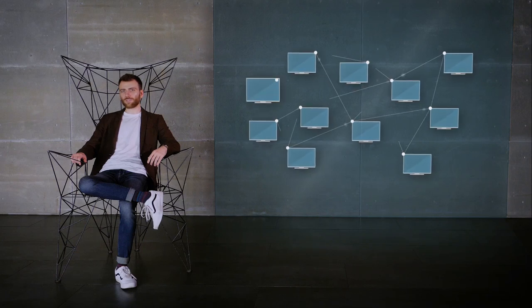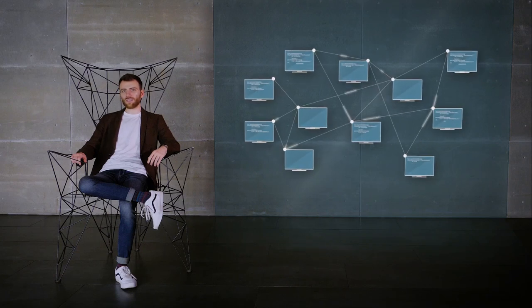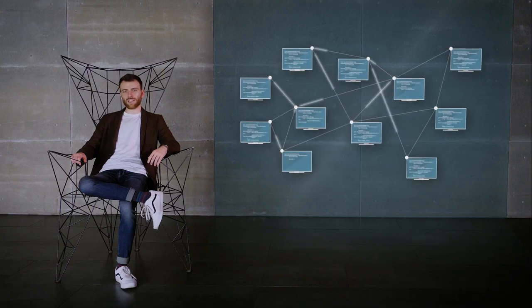So how does the Byzantine Generals problem relate to the Bitcoin system? Even though Satoshi Nakamoto didn't refer to the subject in the Bitcoin white paper, he was in fact working on the same problem. His idea emerged from attempts to fix one of the crucial vulnerabilities of distributed networks.